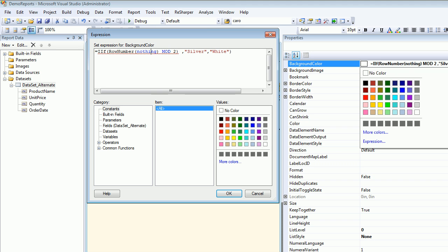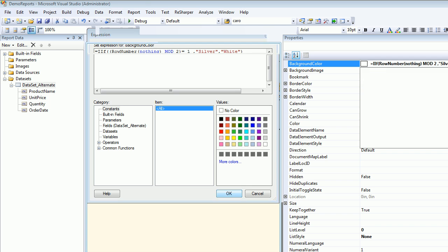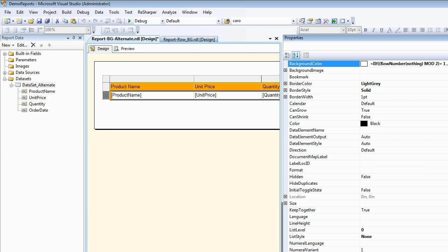So now you're switching the colors. It depends how you want to play. Let's preview—things changed.